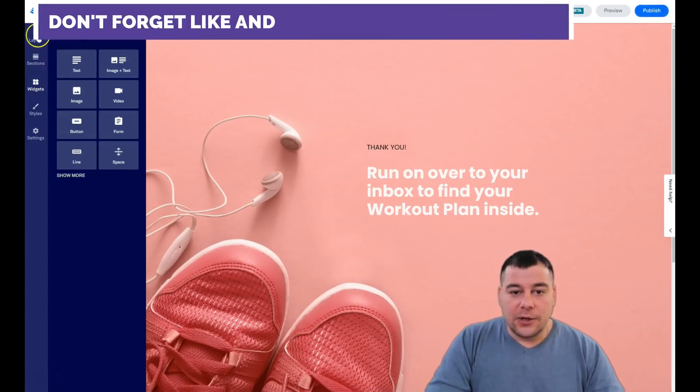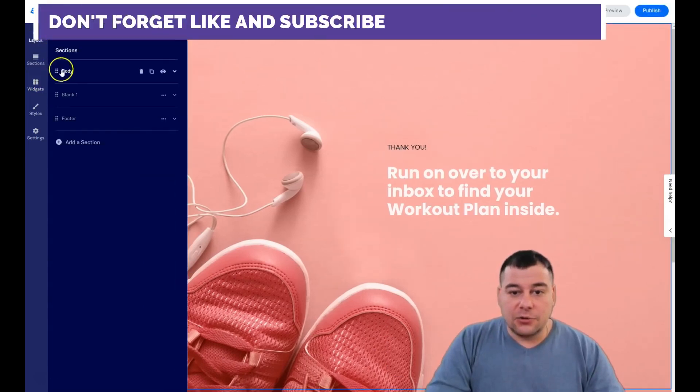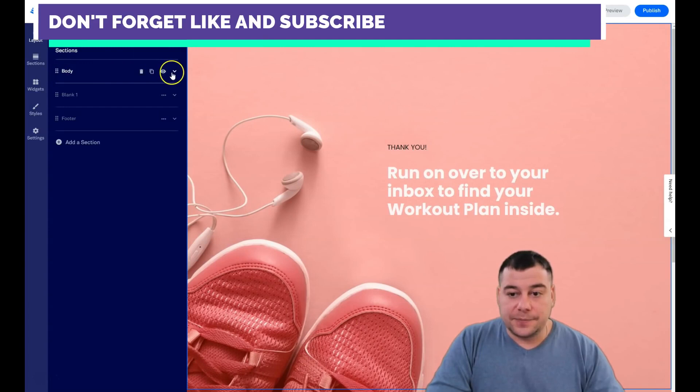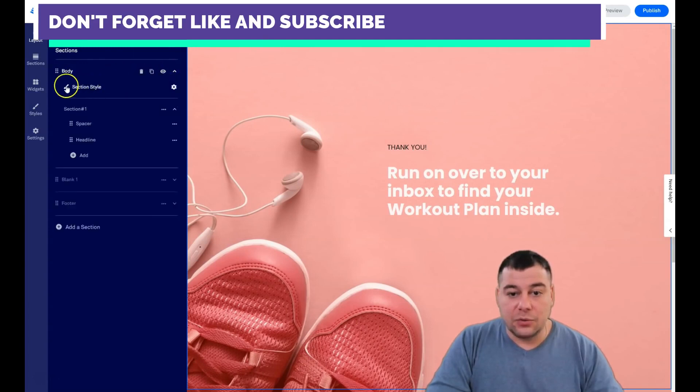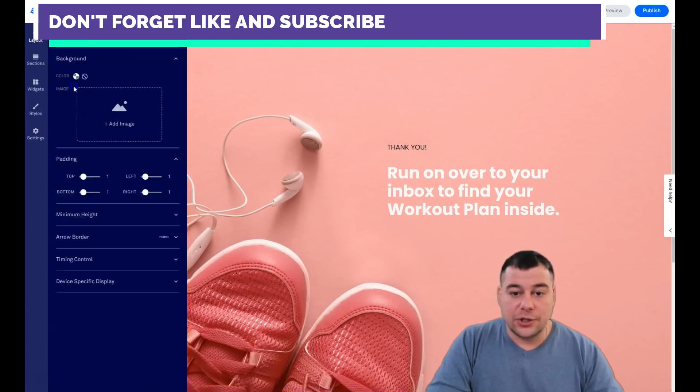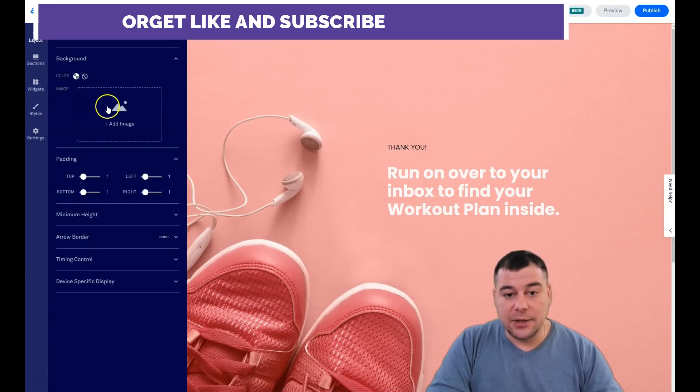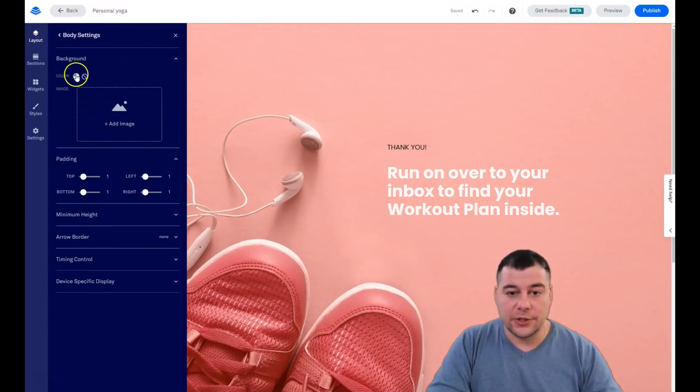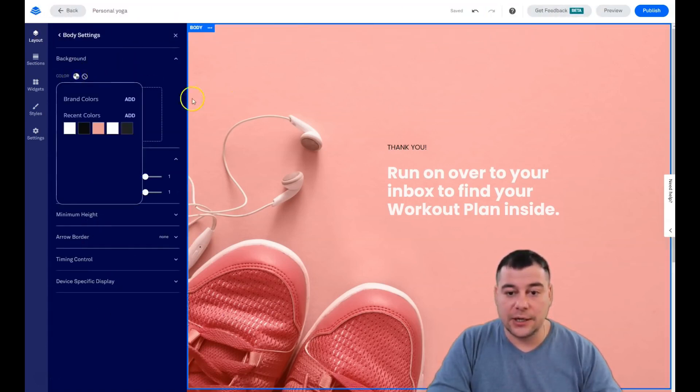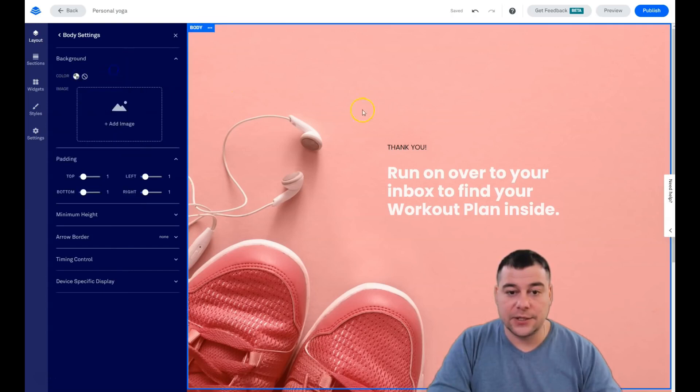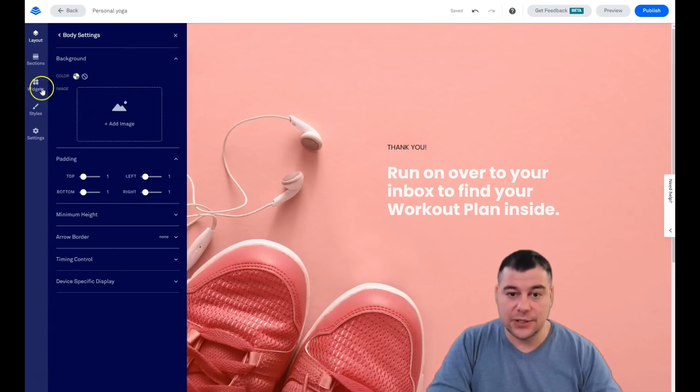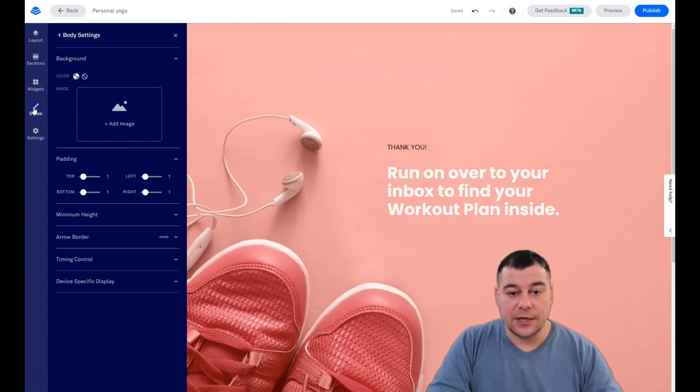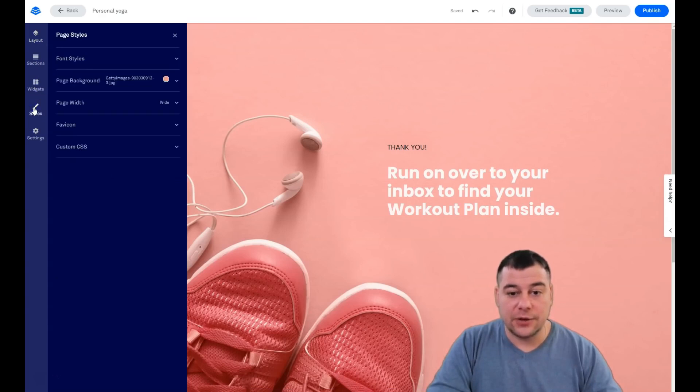Let's go to layout, we see the body here, and we can change the section style, add an image. You see all the things - the color of this section, of this section. There is no color and actually there is a background of all the page.